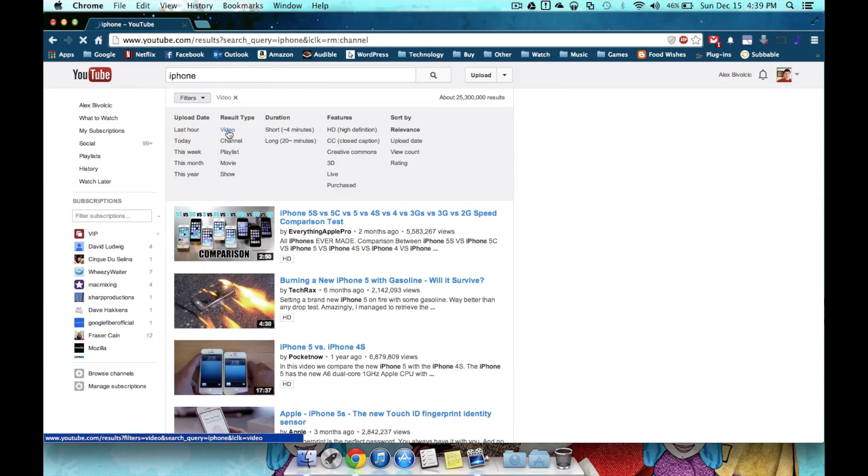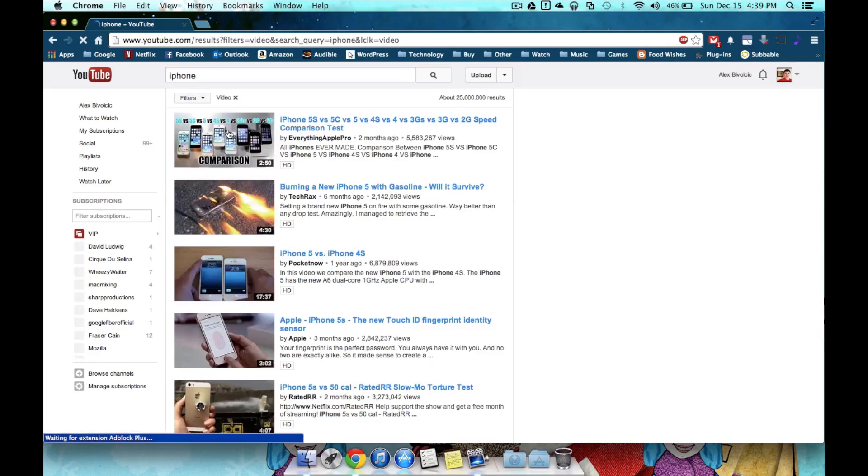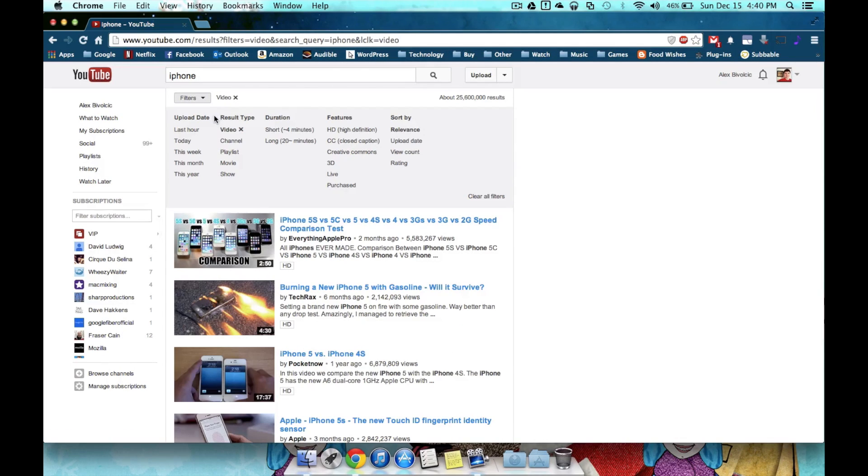So let's say I was looking for videos now, rather than just channels. So after I've hit the video result type, there's a lot more things I can change to get relevant results.